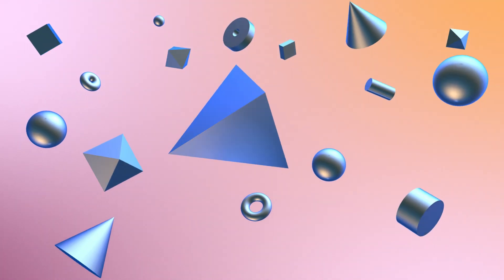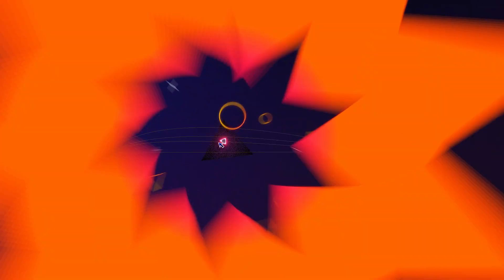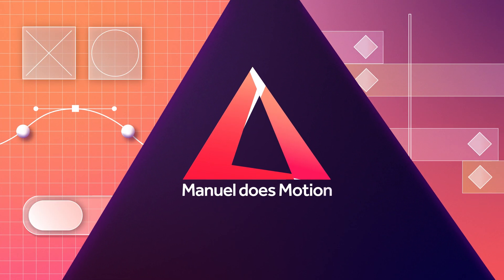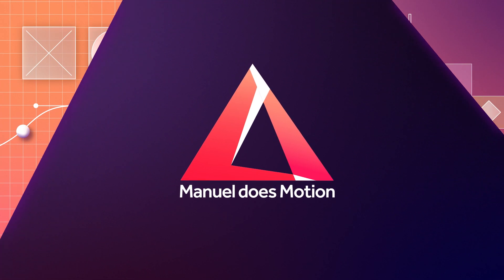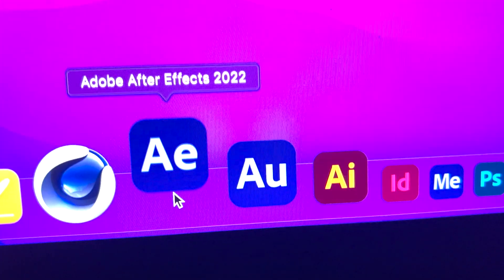In this tutorial, I'll show you the absolute basics of After Effects in just a couple of minutes. Hi guys, my name is Manuel. Welcome to this After Effects Jumpstart. And before you reconsider, let's start.